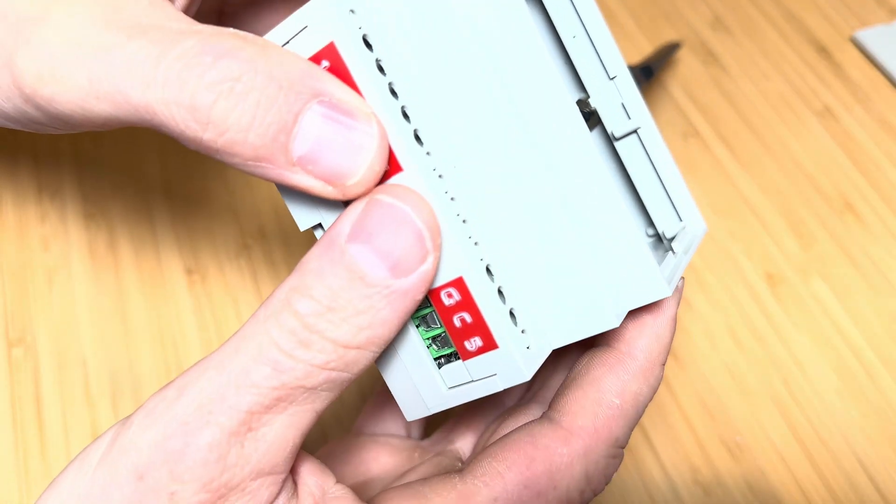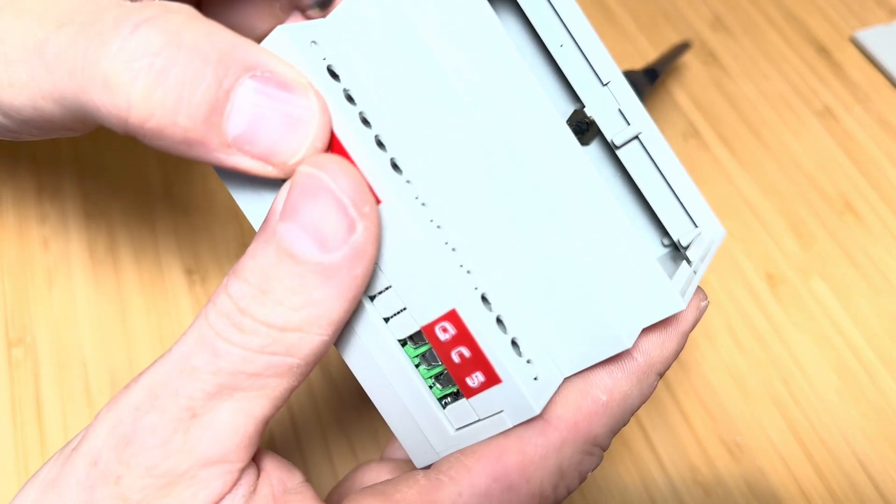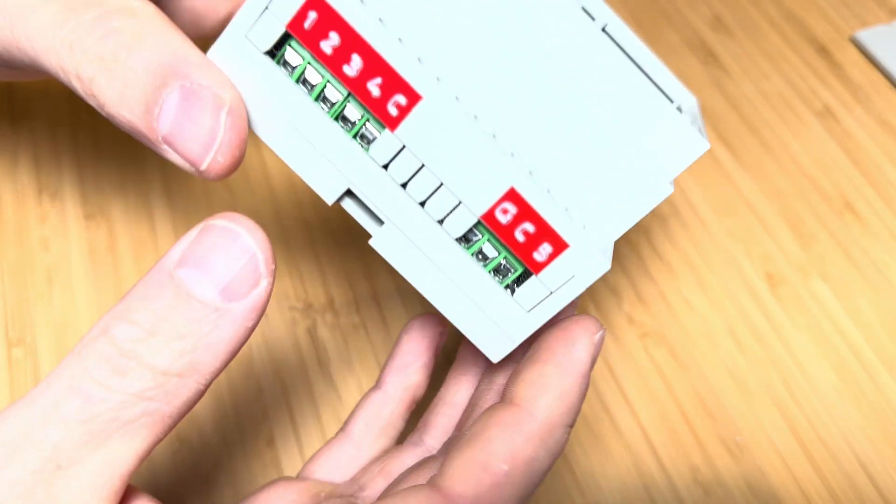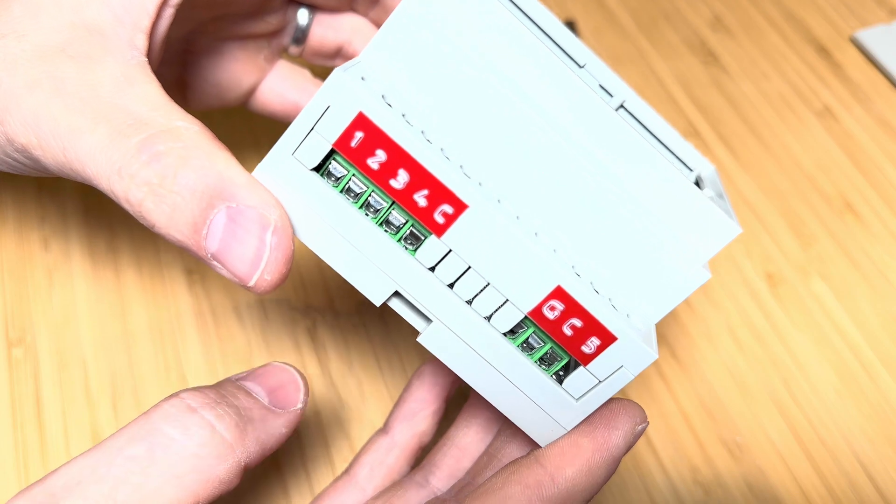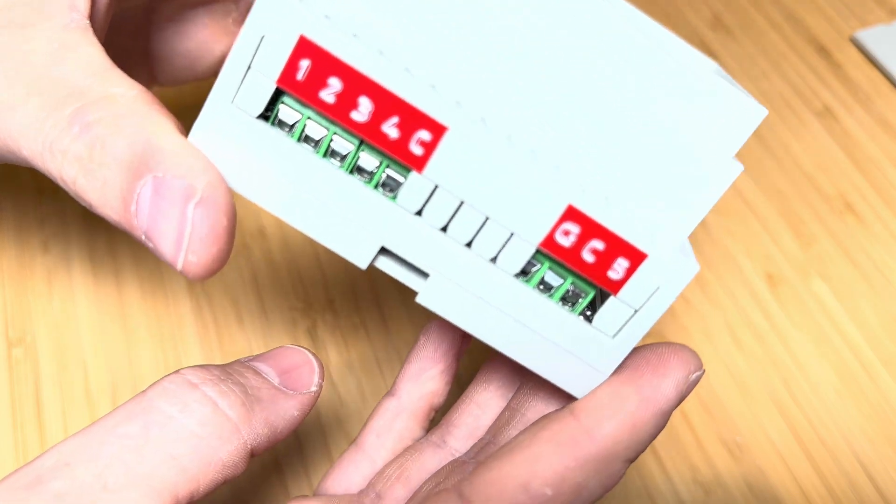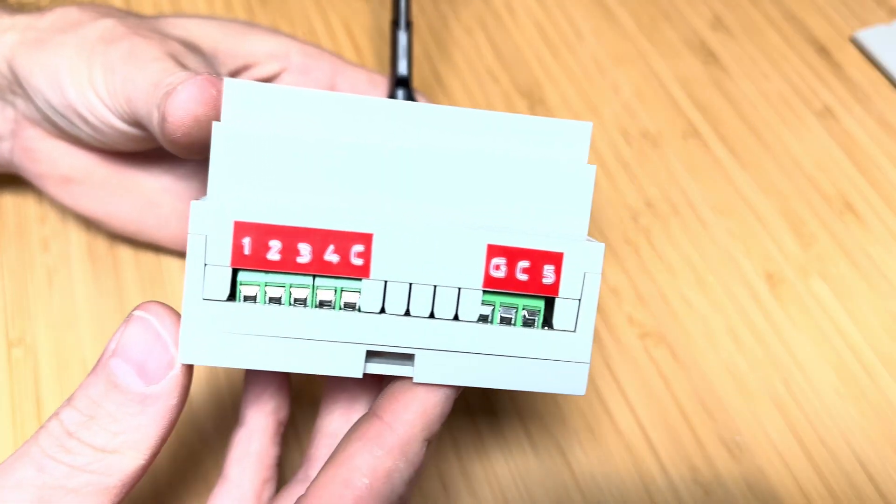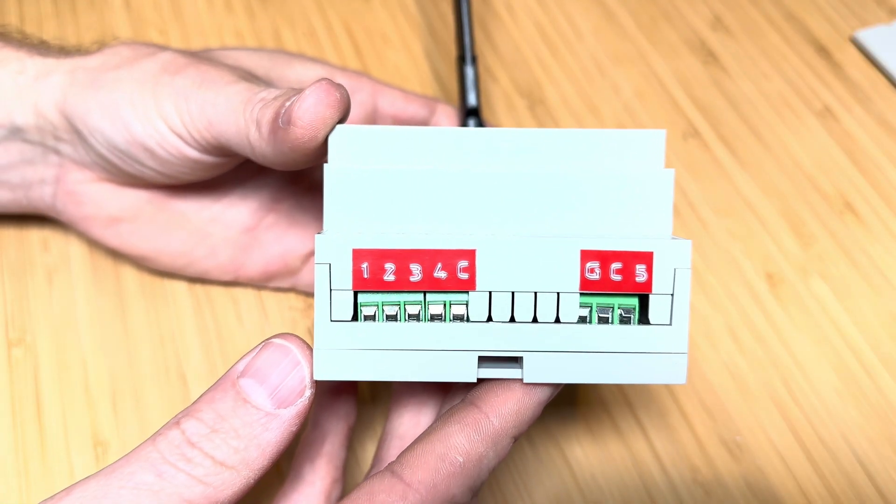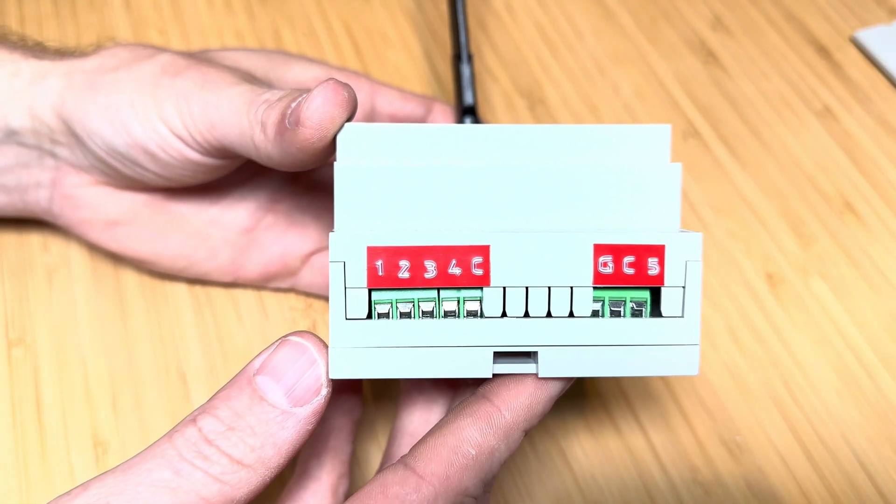And finally, I added a couple of labels to visually indicate each input of the terminal blocks. And now with the board completed, it was ready for testing.